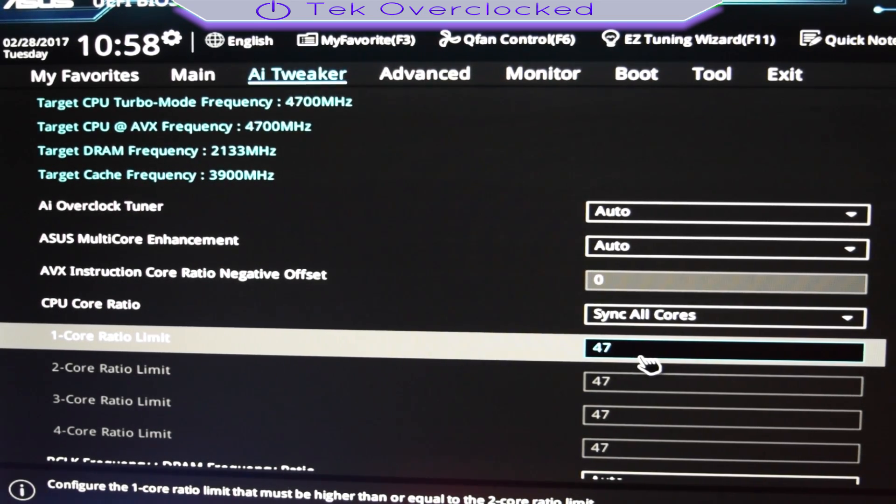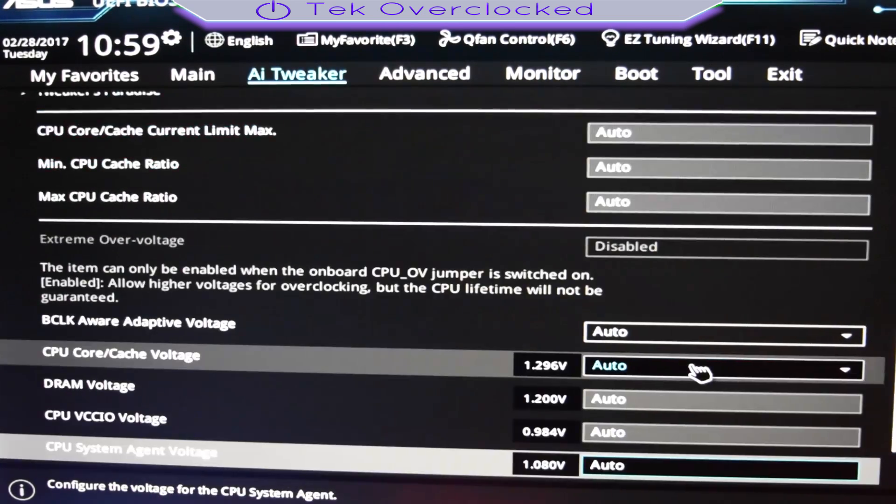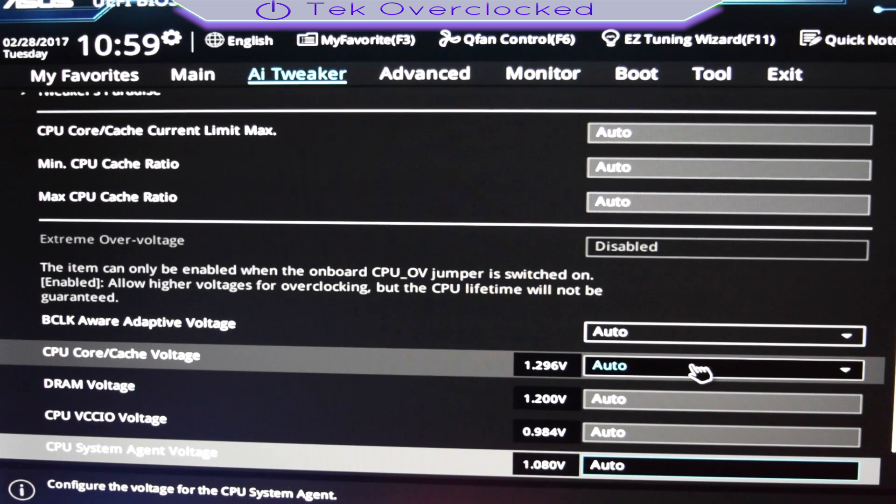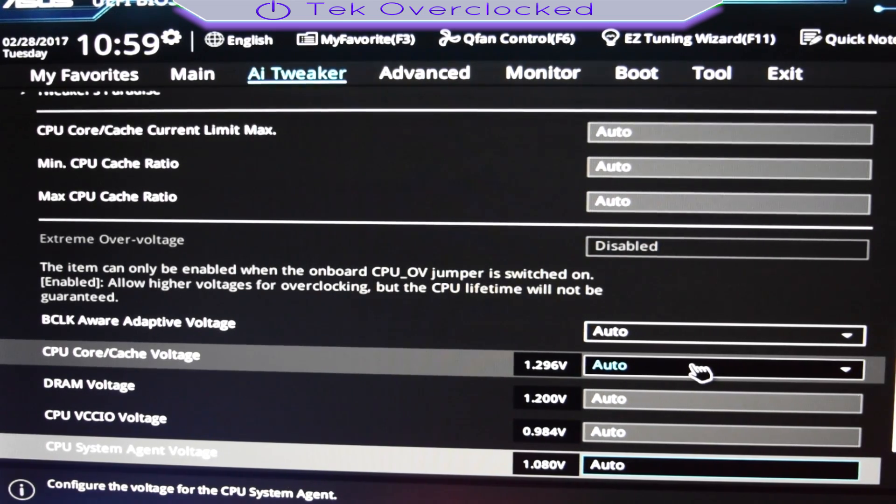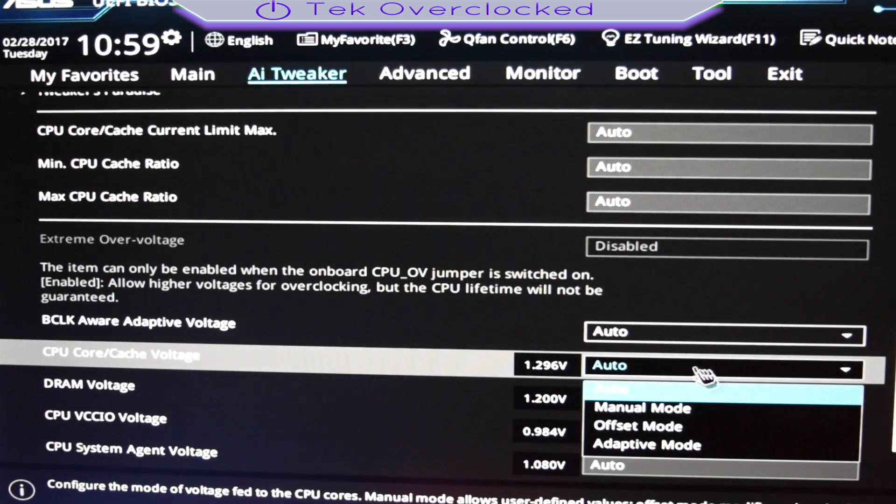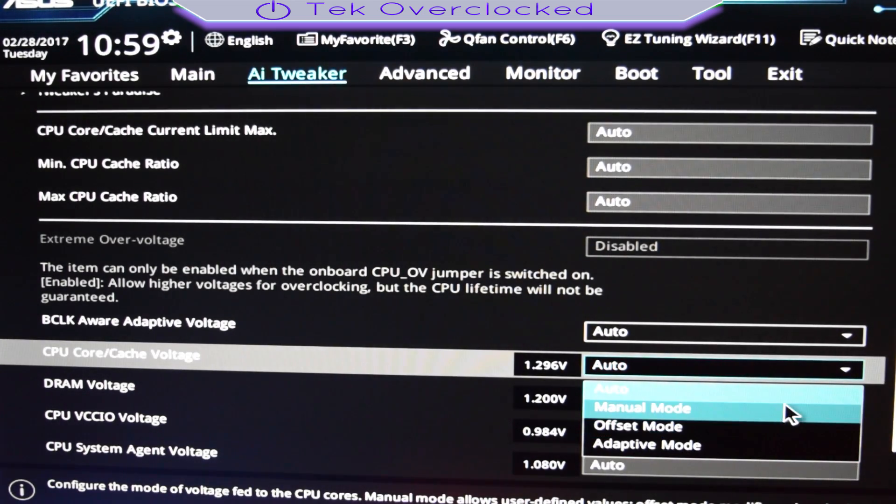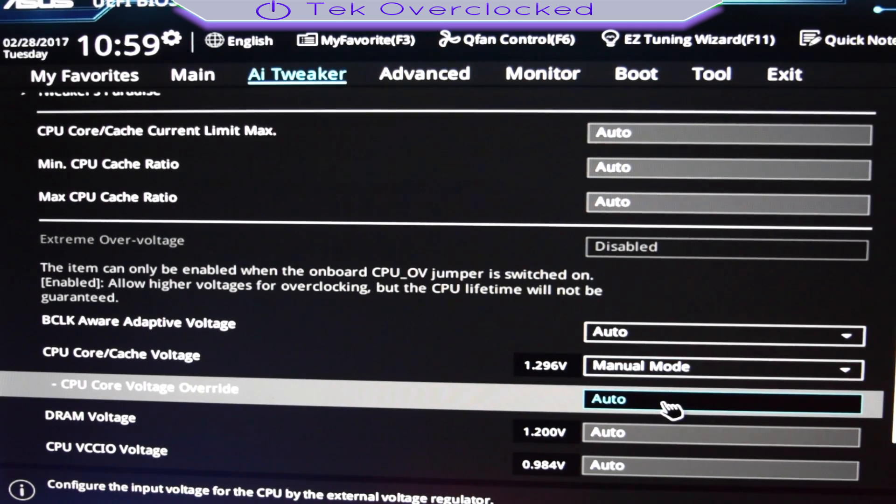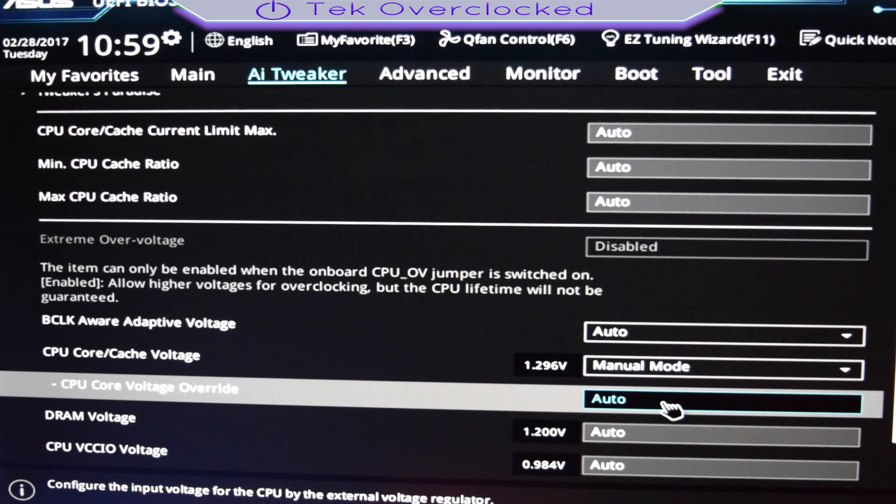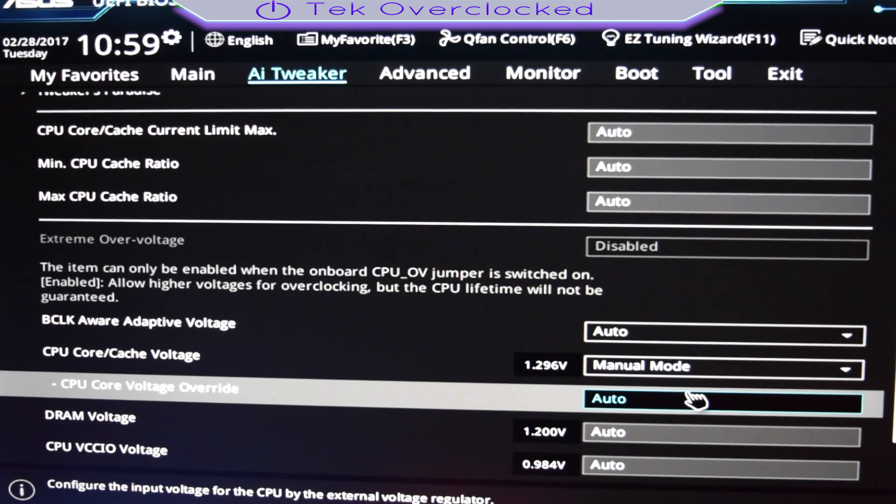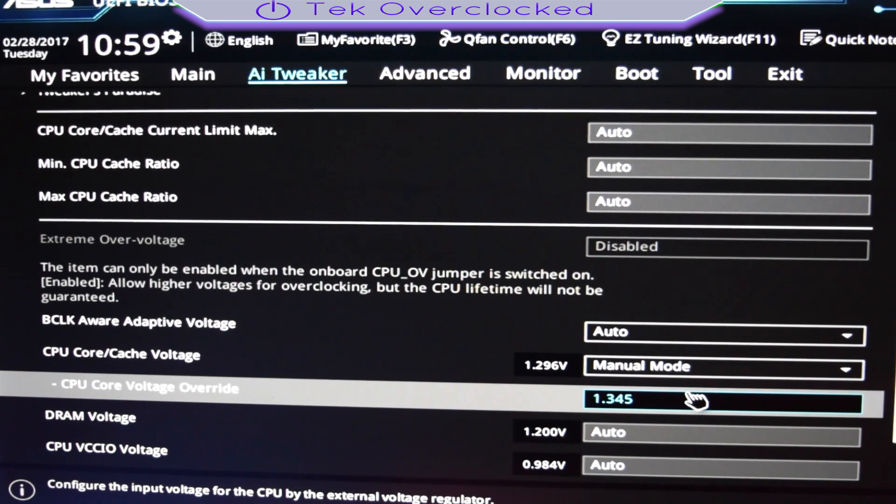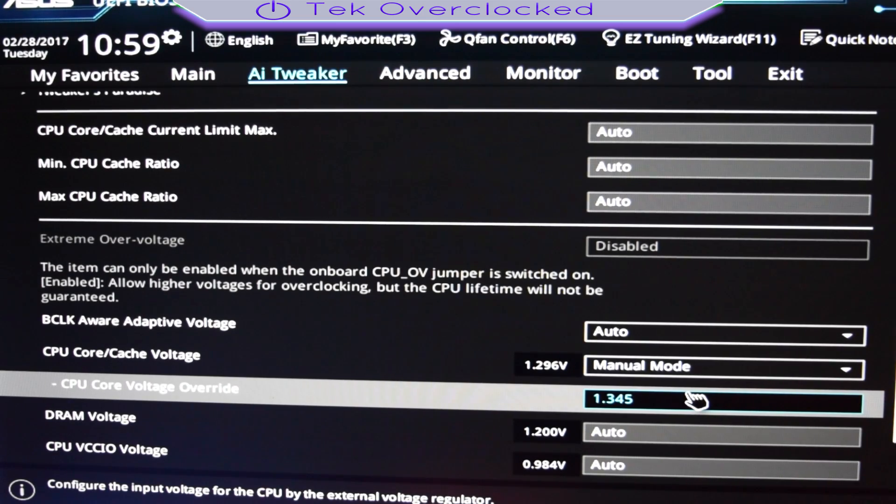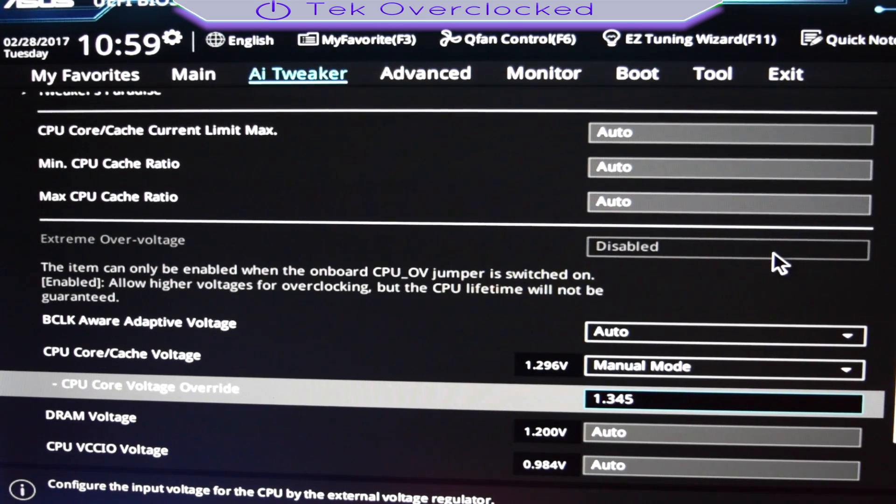So right after that guys, I am at 4.7, 47 right now. The next thing that I want to do is change the core cache voltage. Right now it's set to auto. I'm going to change that to manual. Manual mode, go ahead and change CPU core voltage override. I'm going to put in 1.3. I'm going to set mine to 1.345.